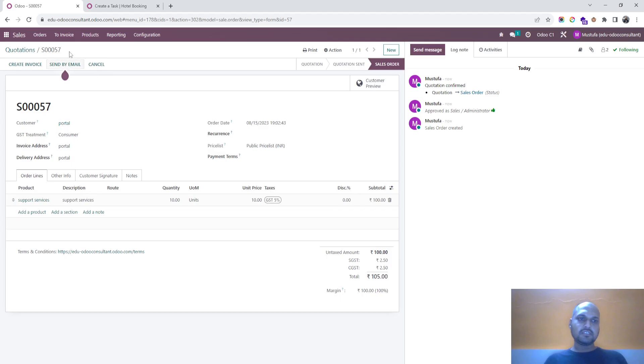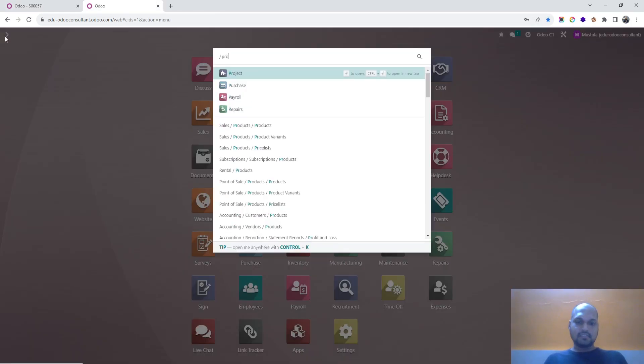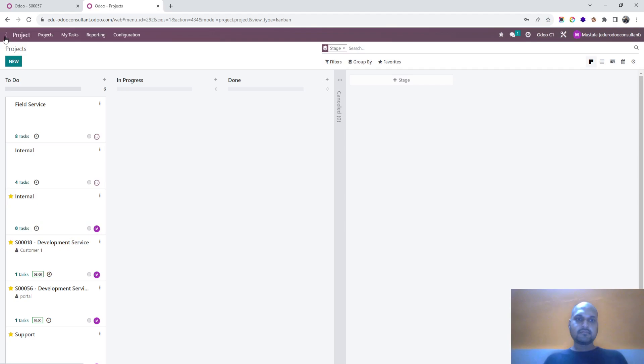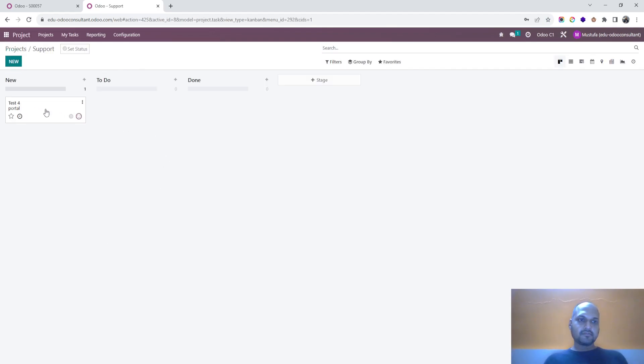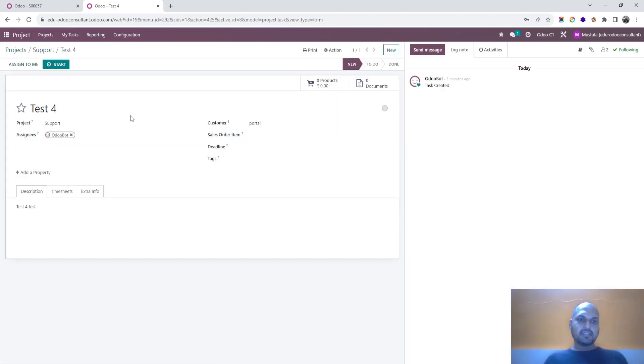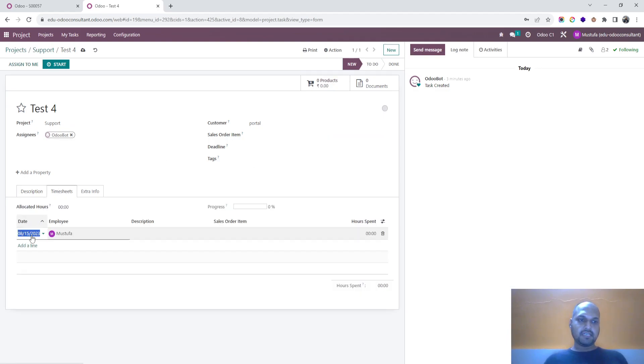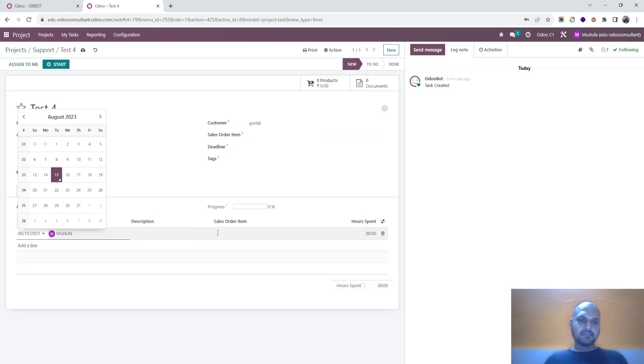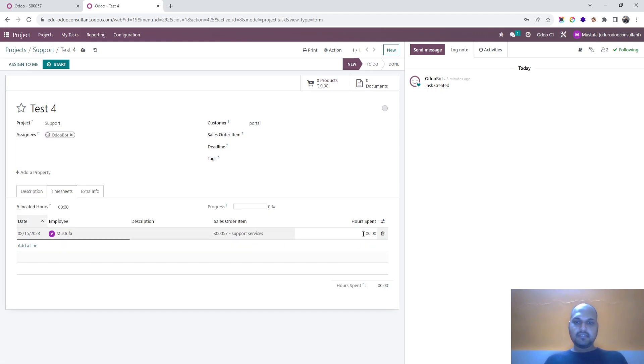And inside my project for support, and this is portal user task, so while filling up the timesheet, I can select this one and bill him accordingly.